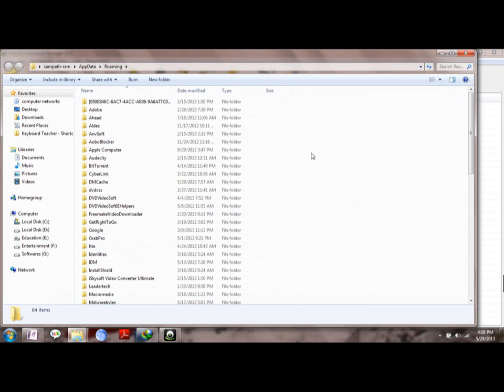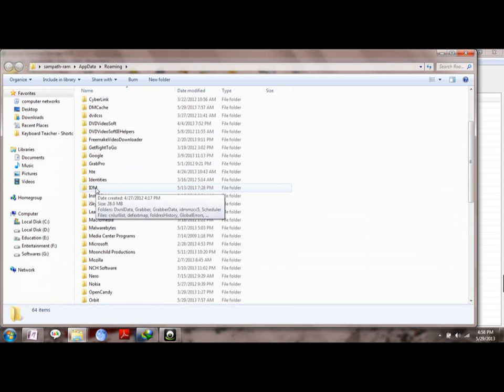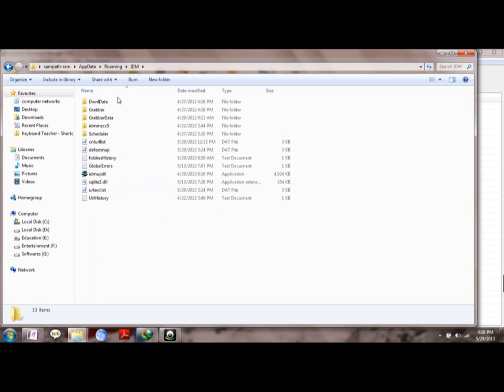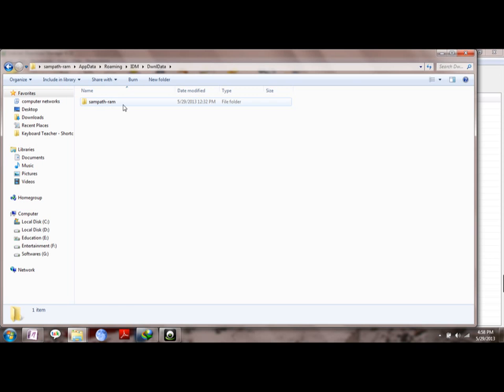Now here you can see the application data of different programs. Here go to IDM, which means Internet Download Manager. Open it and then go to Download Data, which is the first folder here. Next appears the folder name with which your computer has been registered. Open it.